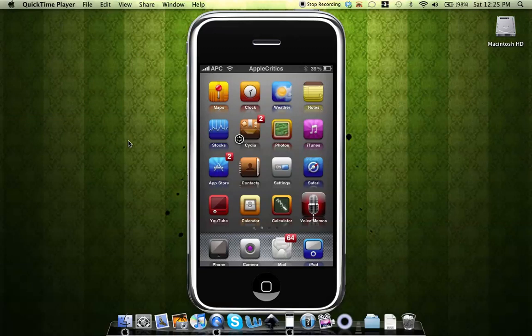Hey guys, what's up? This is going to be my video on how to run Windows 95 on your iPhone or iPod Touch.